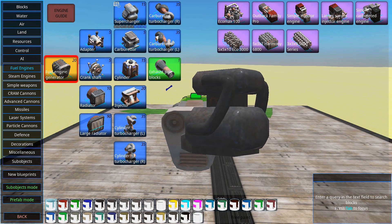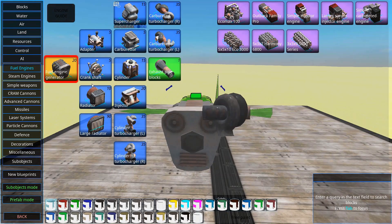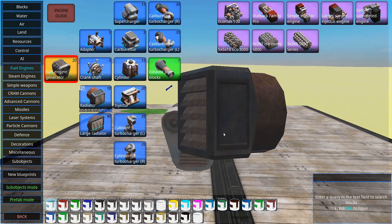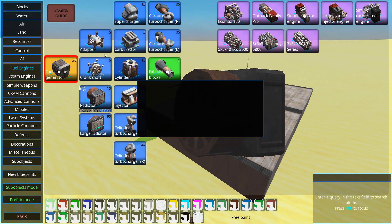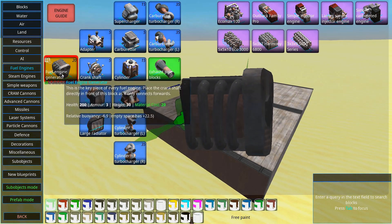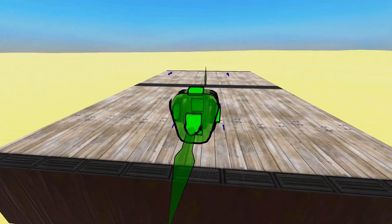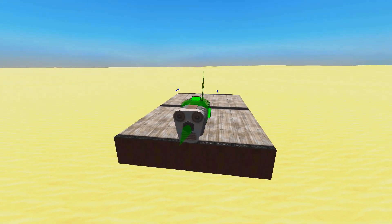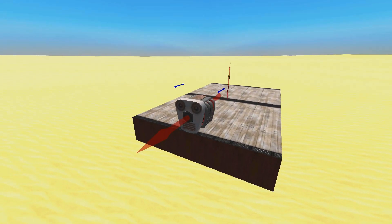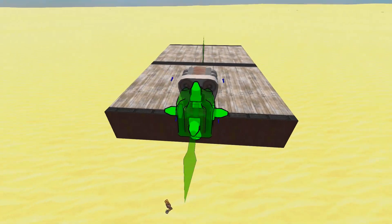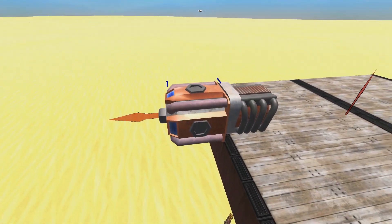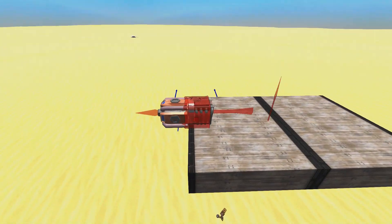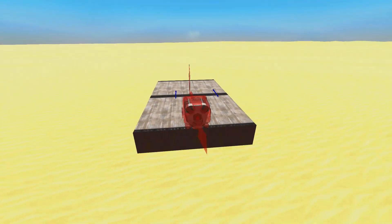Inside here you can see the different parts and I will show you the different types of engines you can do. Inside here you see the fuel engine generator. This block is the main piece of the engine and this can absolutely not be destroyed. Now to make the simplest engine you can do, you basically place a cylinder on top of this and then you have your engine.